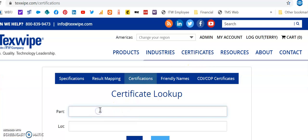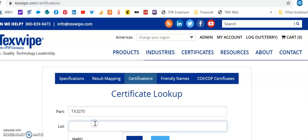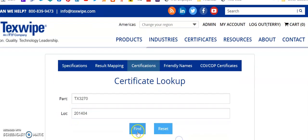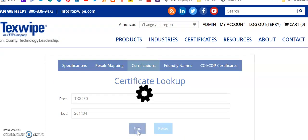Simply enter your part number, TX 3270 for example, and the specific lot number that you need. I'm going to enter 201404, and then I would click on Find.